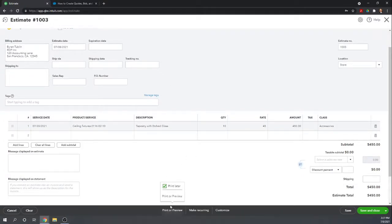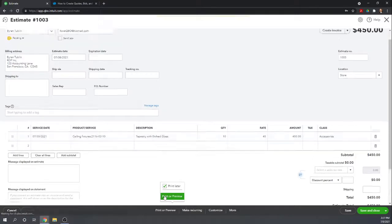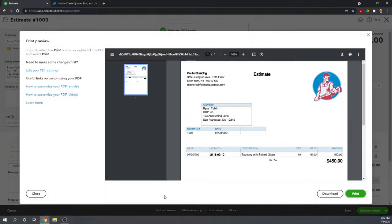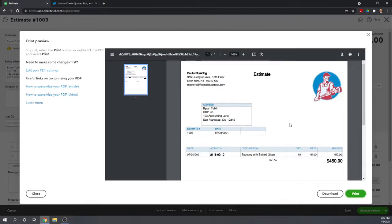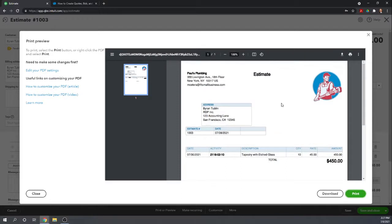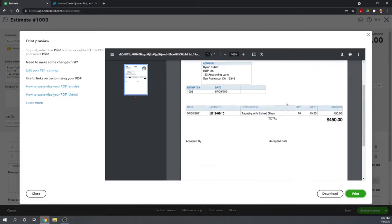Let's look and see what our estimate looks like at this point. We're going to Print or Preview. And here's our estimate. Notice we've already gone in and set up the customized style. We've included our logo, chose the colors. And now it's just a very nice, basic, good-looking estimate.